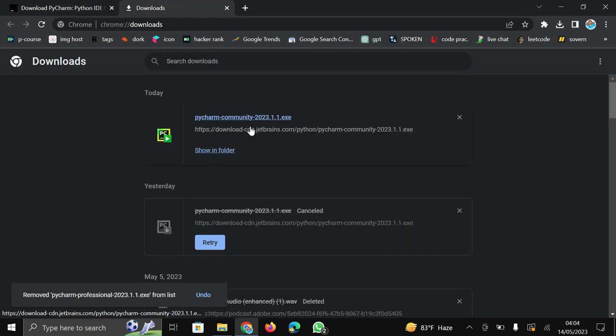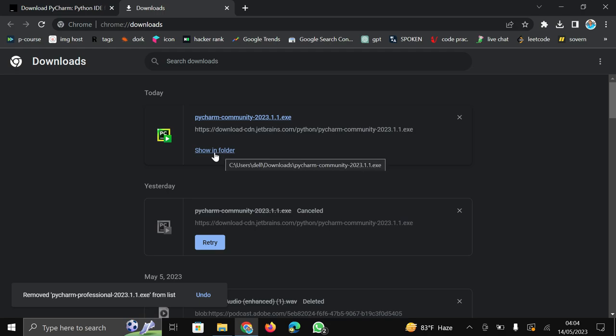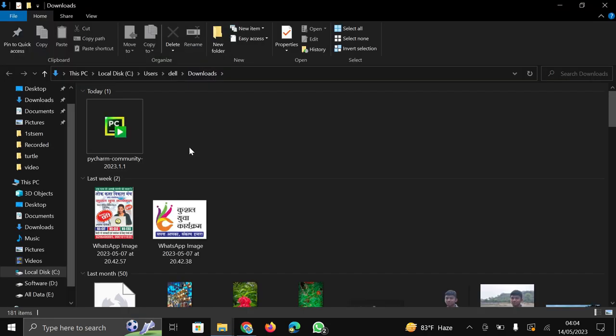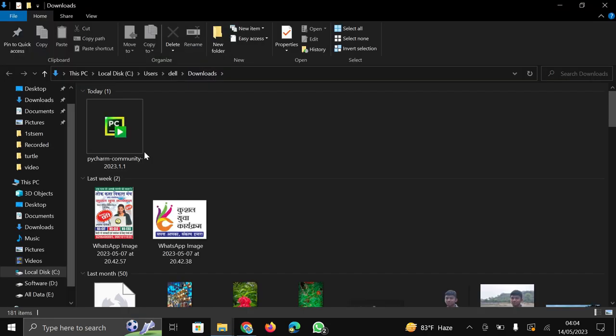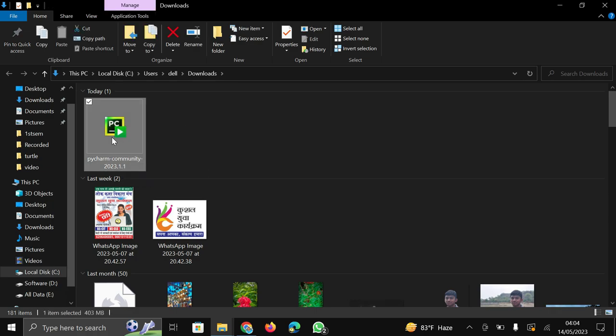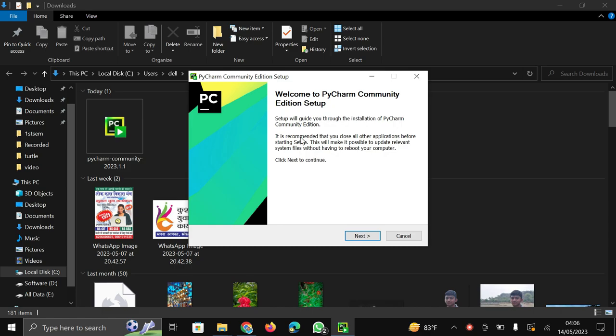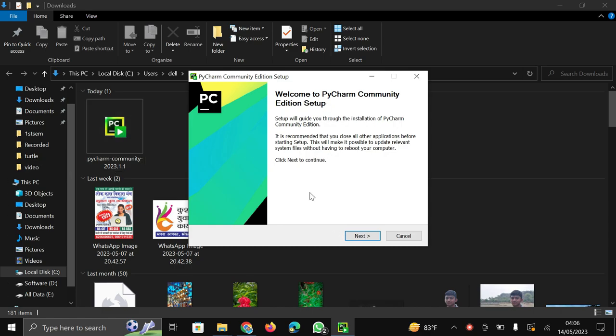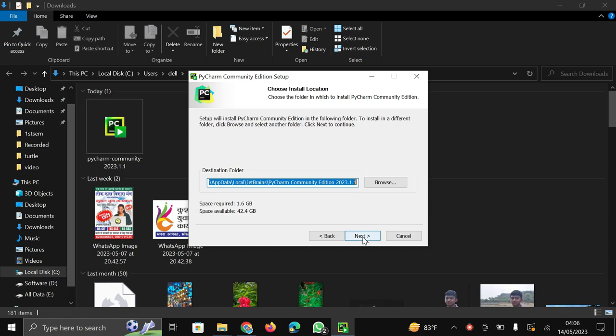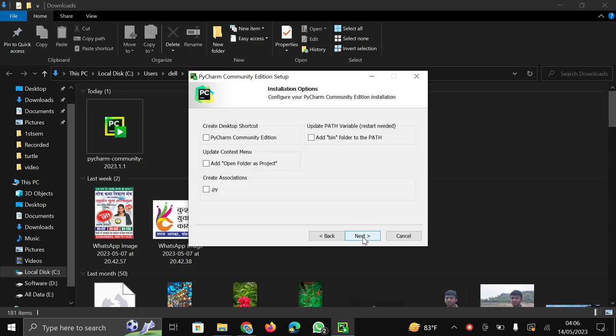I have already downloaded it. So click on show in folder. So this is our PyCharm community. So install it. Firstly double click on it. After clicking here this pop-up will show. Here click on next button and again click on next button.